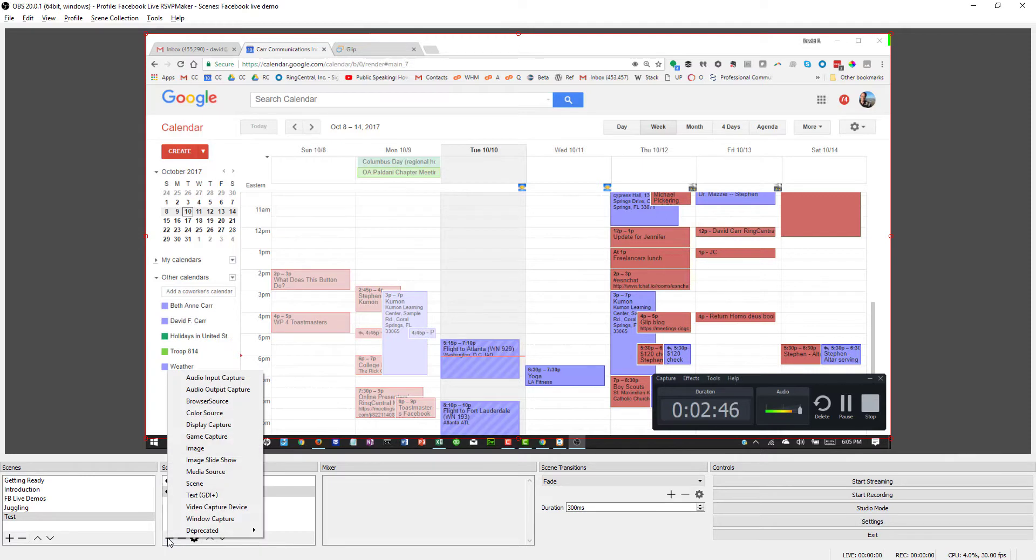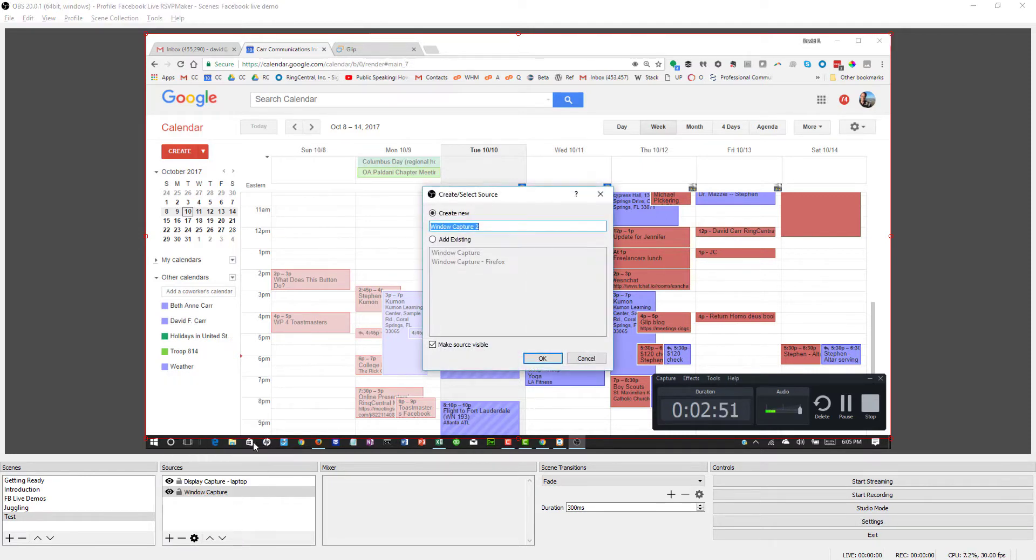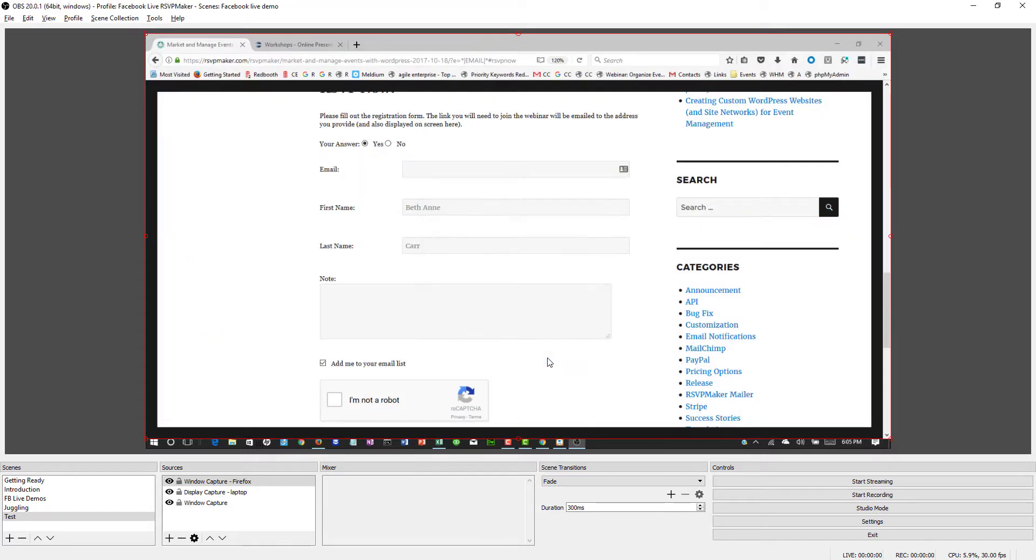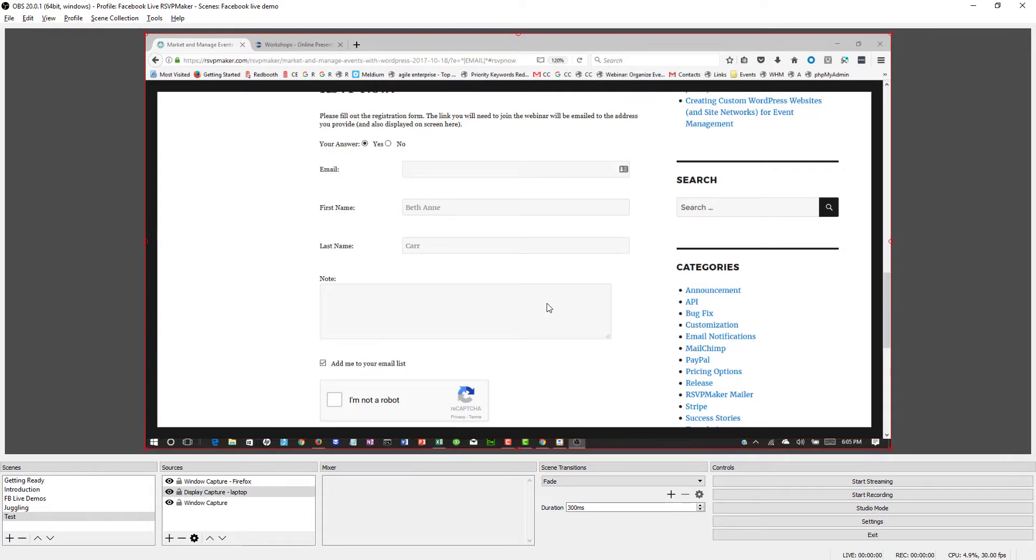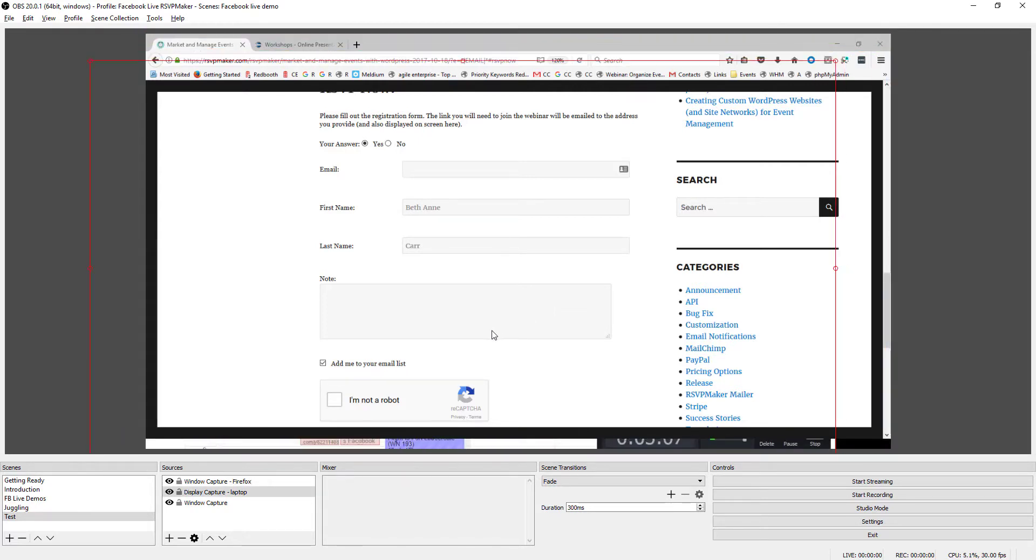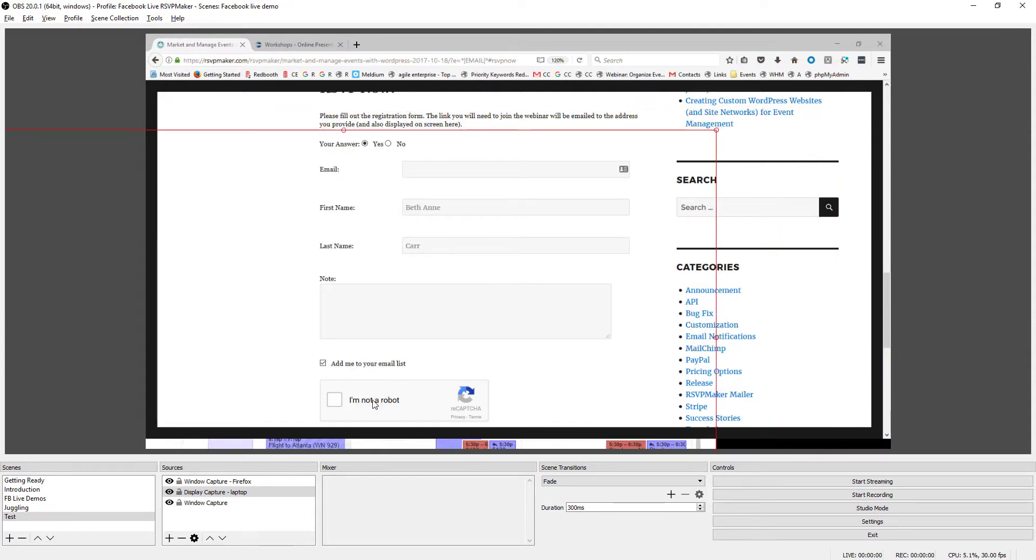let's go back to capturing the window. And I'm going to use this existing one where I've captured Firefox. So I could also create a version of this in this scene that it is enlarged or zoomed in on.